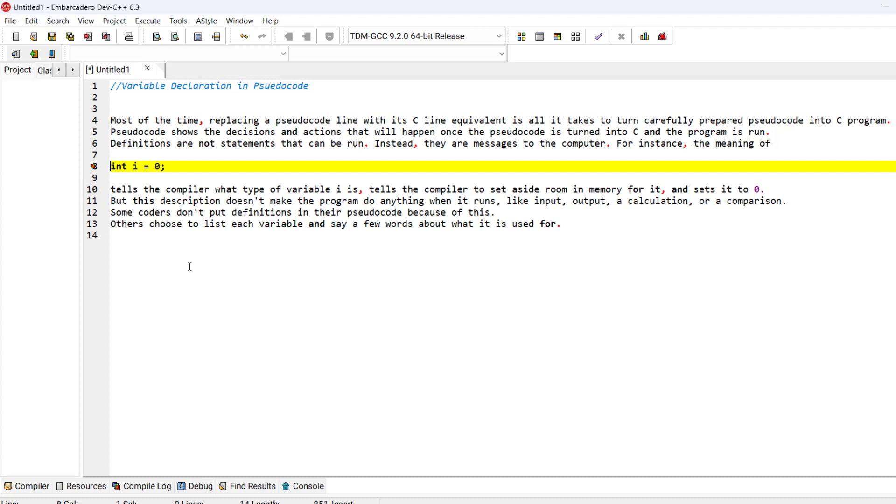So for this reason, some coders don't put definitions in their pseudocode, while other coders may choose to list each variable and say a few words about what it's used for in their pseudocode.